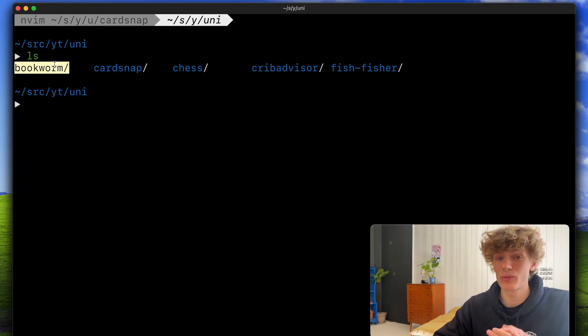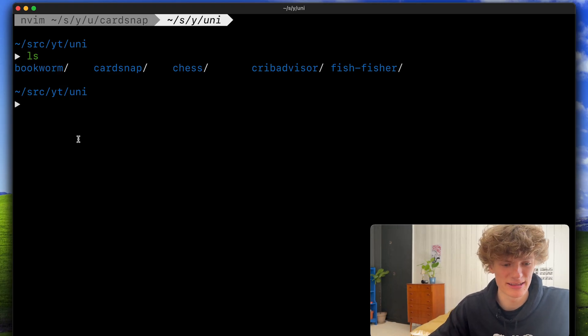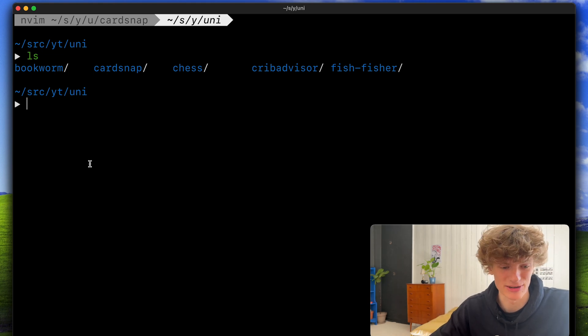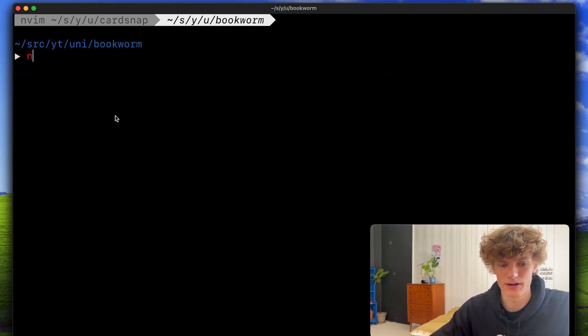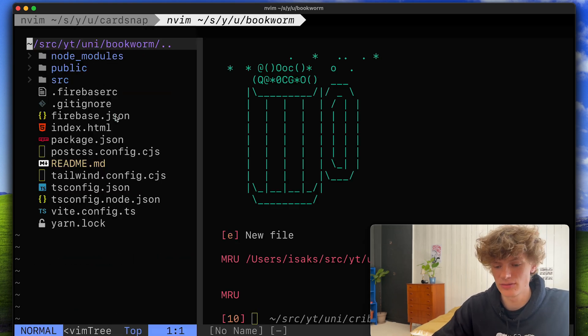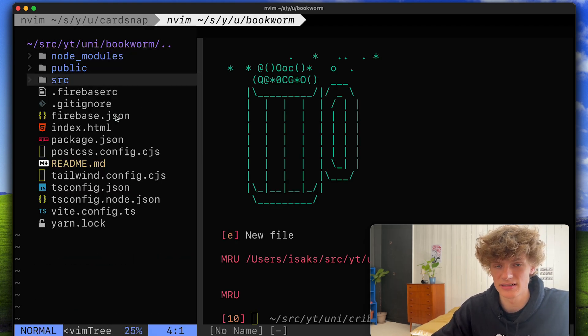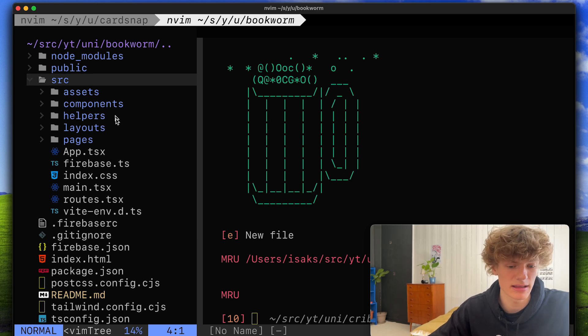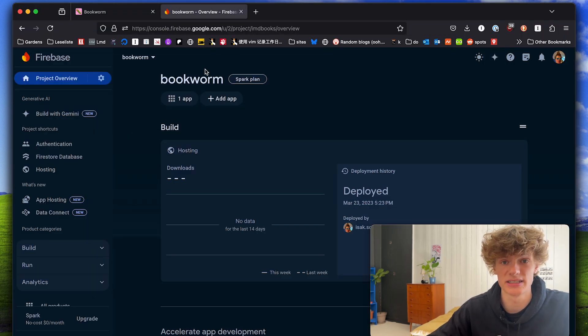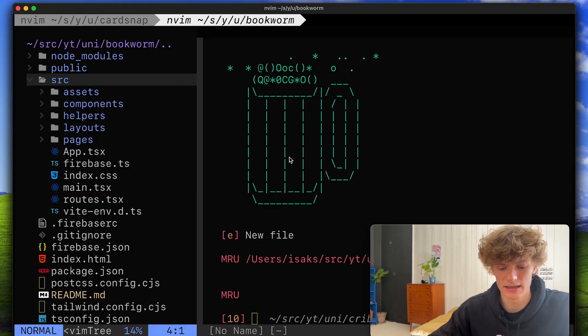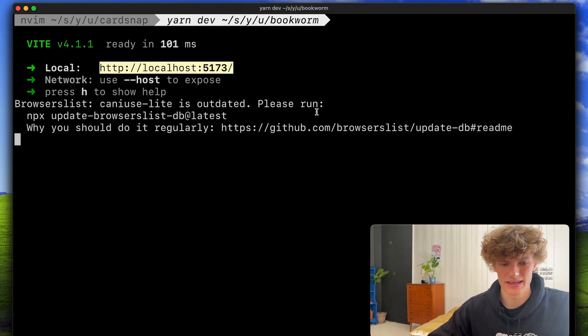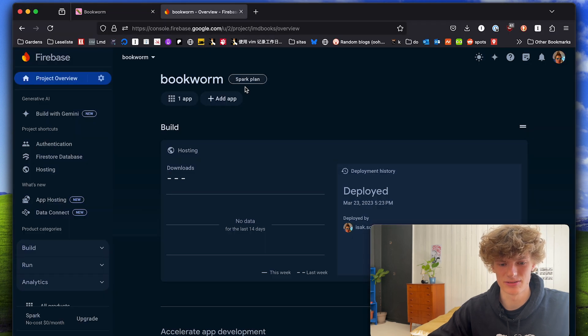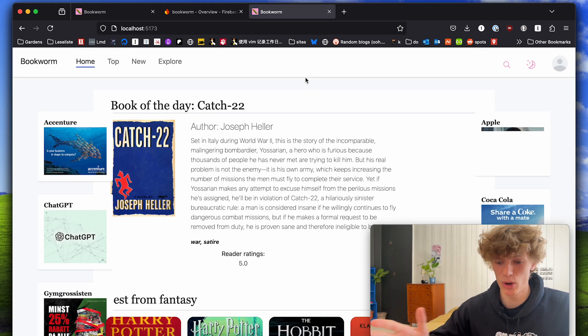Next up we have the project called Bookworm which was created in my fourth semester at uni. This was also a web project and for the technology chosen here we again used React for our frontend stuff and instead of having a self-written backend we used Firebase to manage users and also data for the website. So we can quickly start this up I think. It's a React app created using Vite.